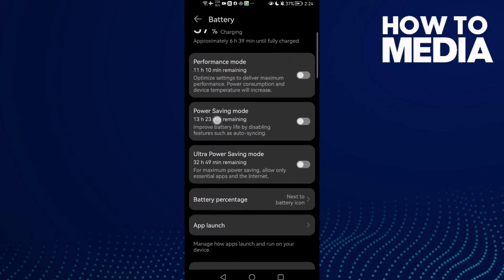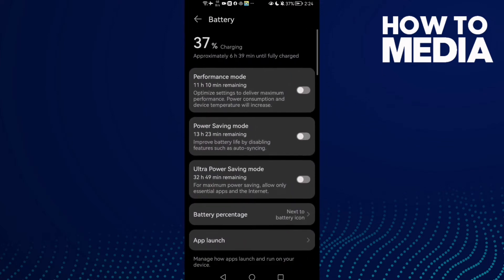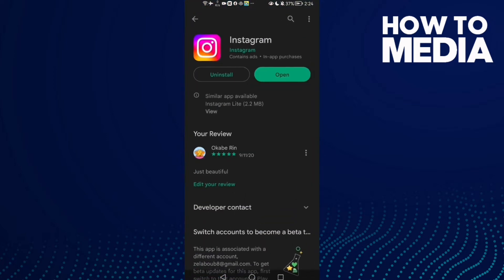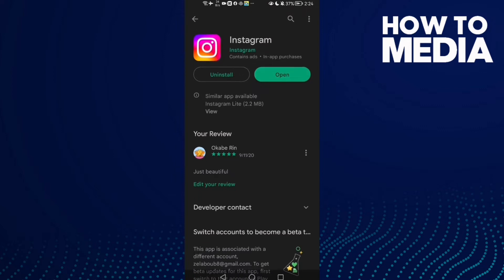Now make sure power saving mode is disabled. Then go to Play Store and here make sure your Instagram is updated. Maybe you'll find here Update, then just click on it. And if that also doesn't fix your problem,